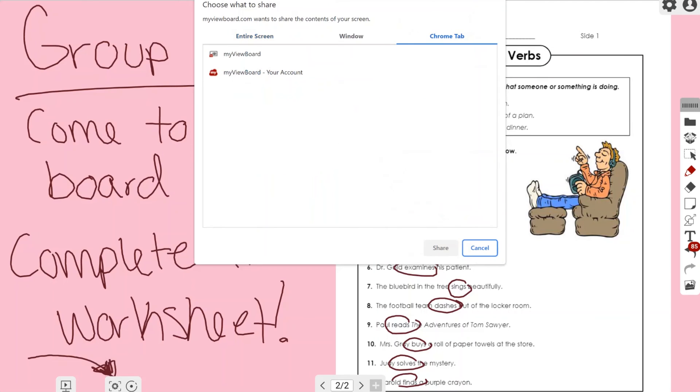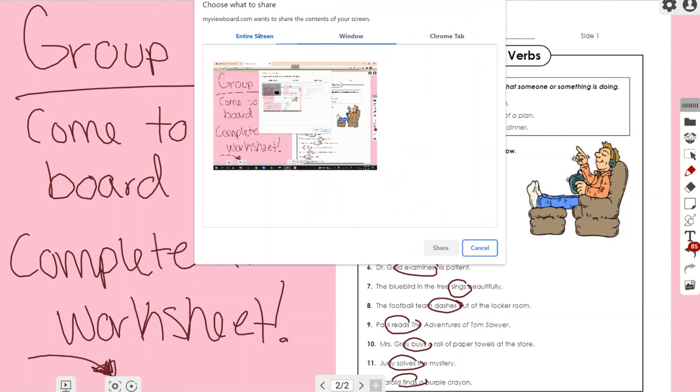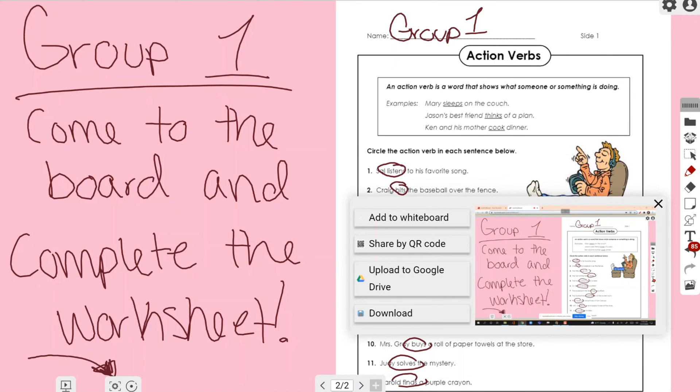I'm going to go ahead and, like I said, I can do a Chrome tab, a window, or I can do my entire screen. For this example I'm going to do my entire screen just so I can capture all of it. I'm going to click the share button, as you can see in the lower right-hand corner. Now it took a screenshot of my page and it's asking me a few different ways